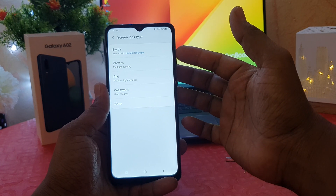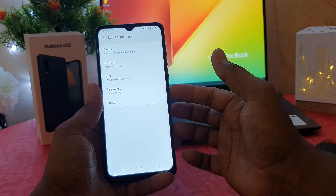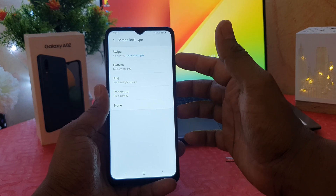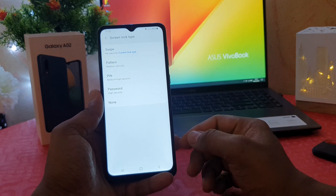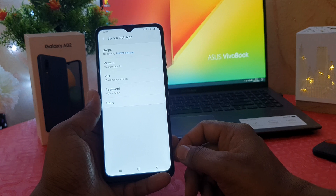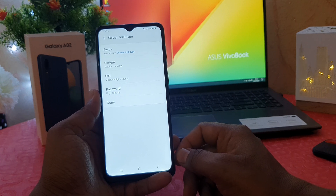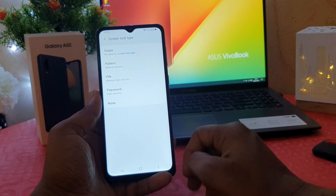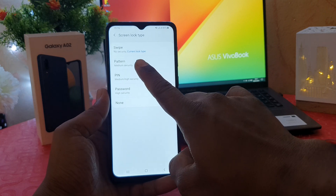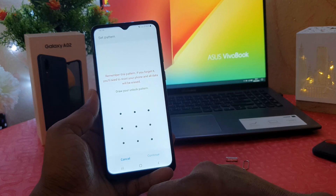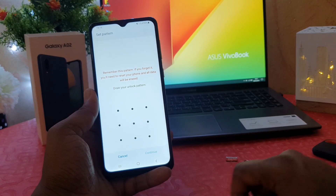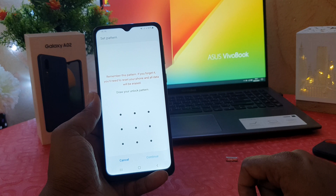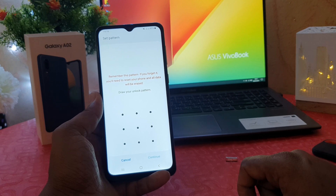After clicking on Screen Lock Type, we're going to see options: swipe, pattern, pin, and password. Currently it is set to swipe. If you want to set pattern, pin, or password, you can choose that. For example, in this video I would like to make pattern. Remember: if you forget it, you will need to reset your phone and all data will be erased.